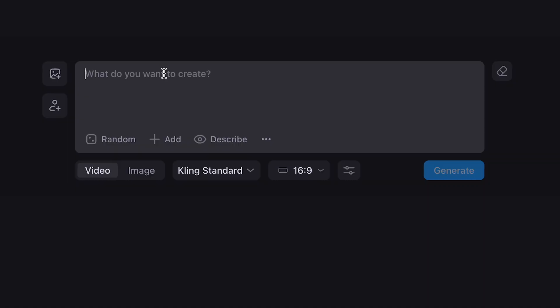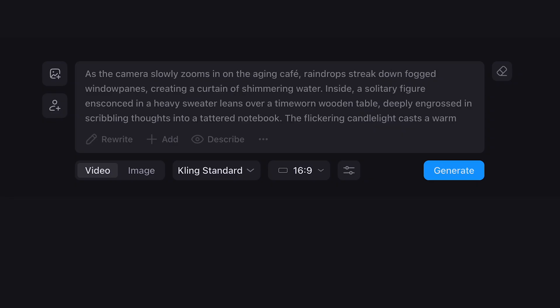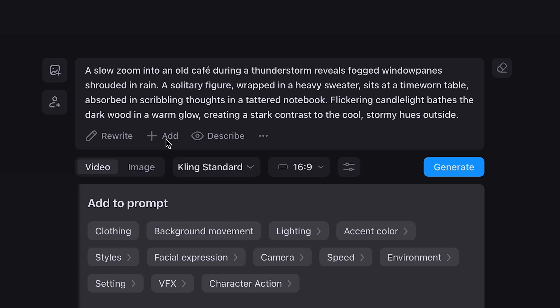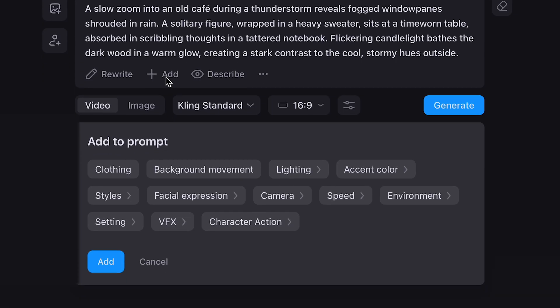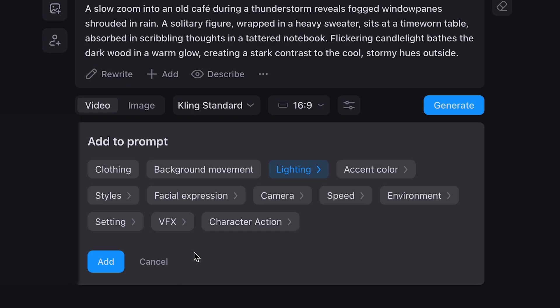Next we have text to video, and this is where NIMH shines for quick b-roll and storytelling. You can enhance your prompts using tools like the enhancer, rewriter, and styles. With the rewriter you can refine your prompt and then easily revert to the original by hitting Ctrl+Z. The add tool provides extensive scene customization options including settings, lighting, camera movements, clothing, and styles. So for my prompt, I'll go to lighting, enable night, then go to VFX and choose lightning.